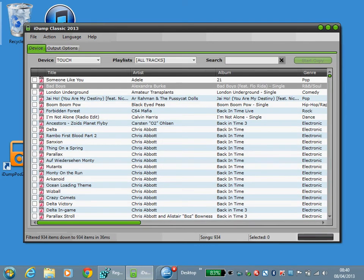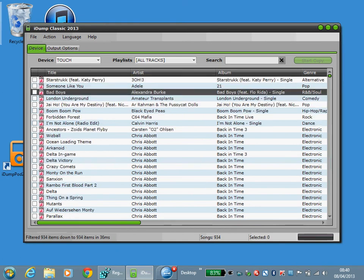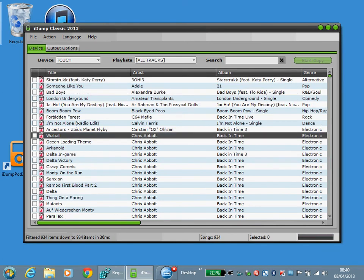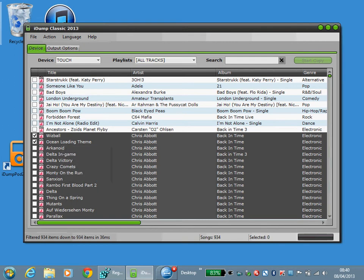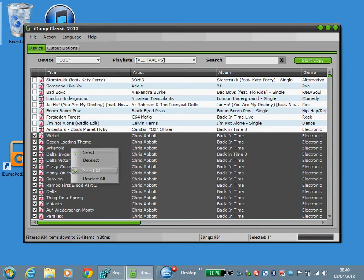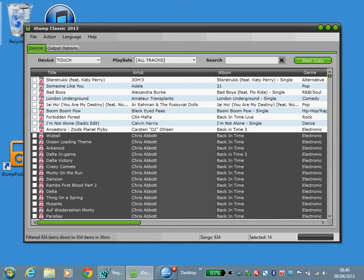To select tracks to output you can select a group here by holding down the shift key and clicking. Then right click and do select or deselect.